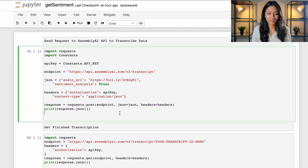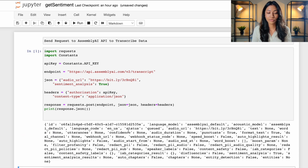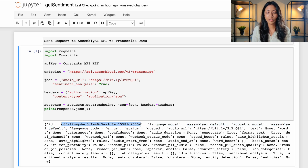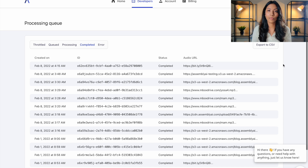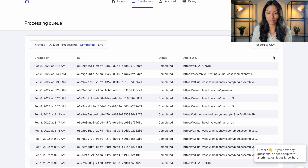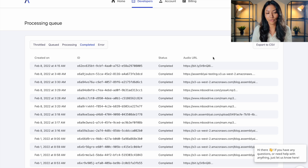Then we can create a response. In this first section of code we're going to be sending a request to the AssemblyAI API to transcribe the data of this URL. Once you've done that you're going to get this type of output, and this ID right here is the ID for our transcription. We're going to be making use of this ID to get the output of our transcription. You can also check up on the different transcriptions on the AssemblyAI platform as well — when you log into your account and go into the developers section, you can see all the transcriptions you have done and get the IDs of the transcription jobs you've created.